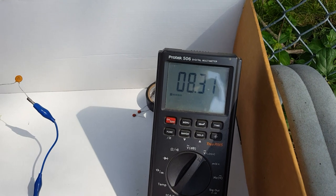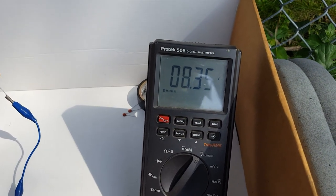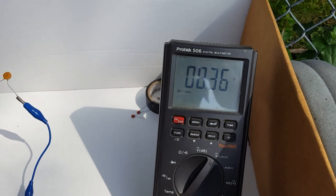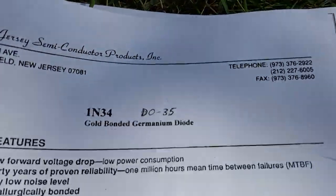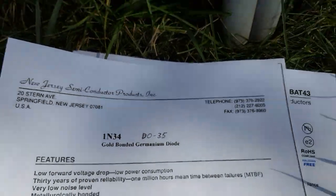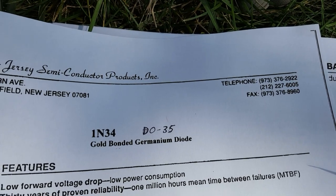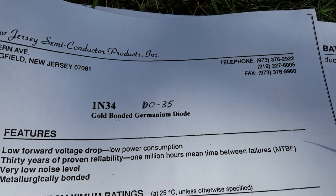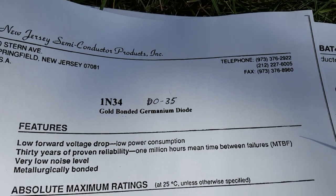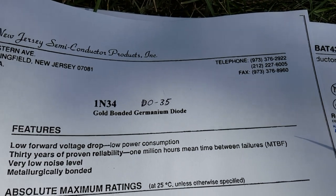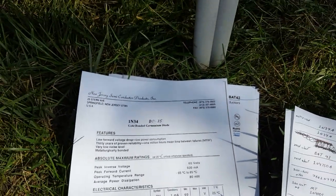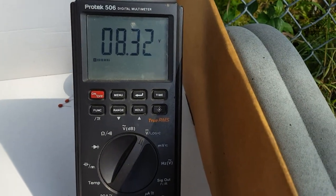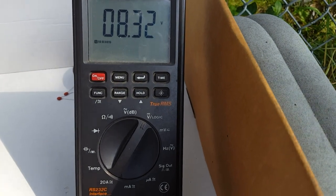I'm going to call that about 8.3 volts. That's not bad either. I see it's a gold bonded germanium diode. I had to write that DO35 on there because I kept clicking on the PDF link that did say DO35, but when it pulls it up, it only says 1N34. It doesn't even have the A on there. So it makes me wonder. But anyhow, let's say 8.3. Let's go on to the next.